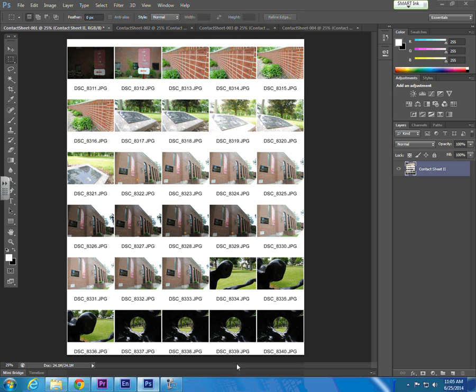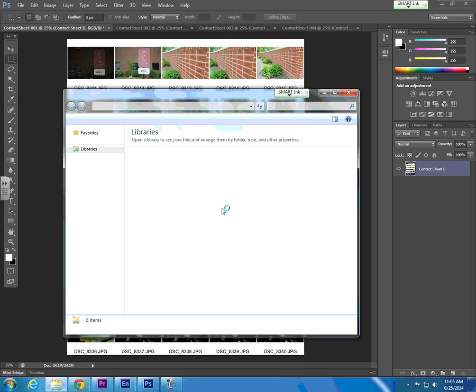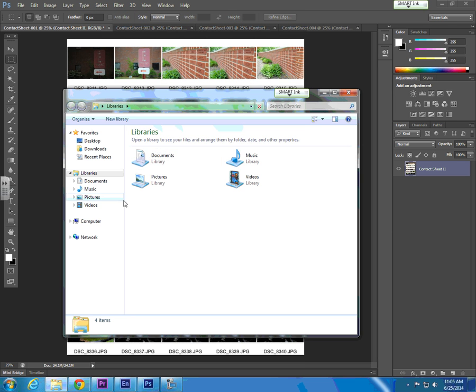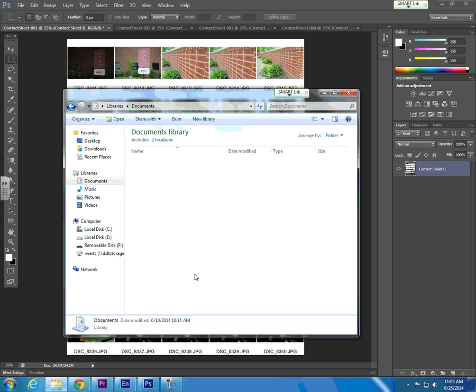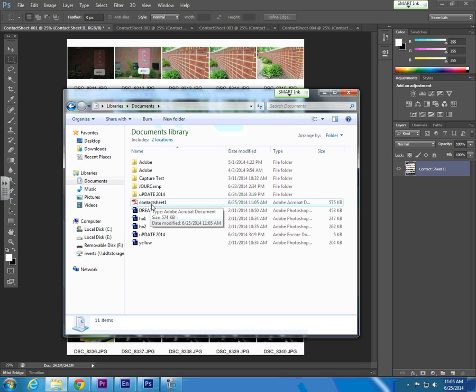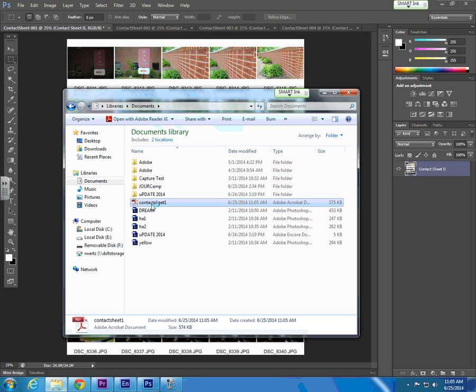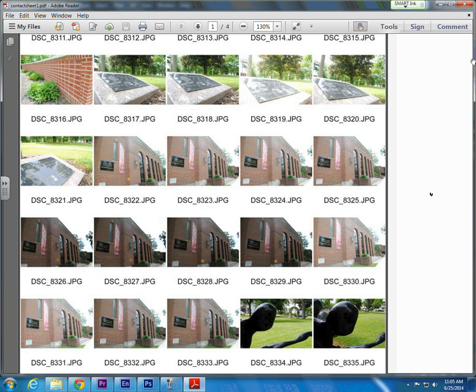We'll go into our Explorer window and into My Documents. Here we have Contact Sheet 1. We'll select it, and Adobe Reader now has a four-page Contact Sheet document.